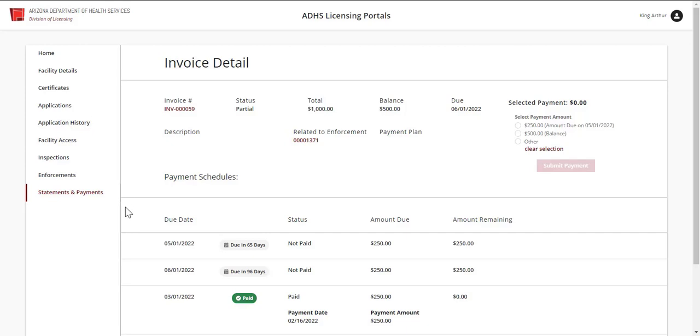View the Payment Schedules in the bottom section. This section will list the payments that have been scheduled for this invoice.